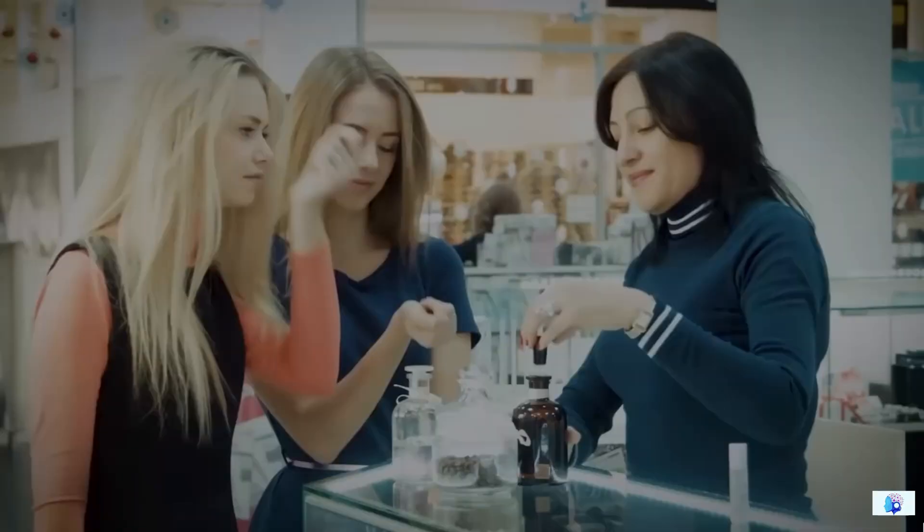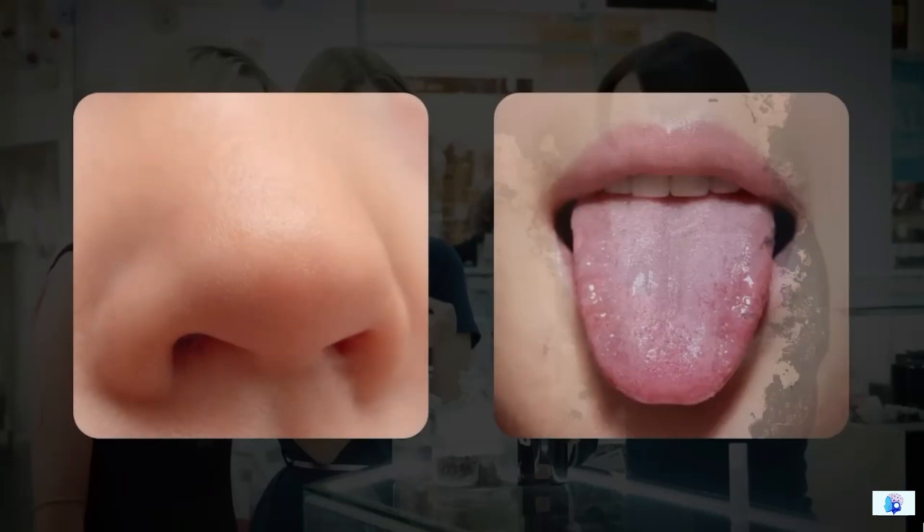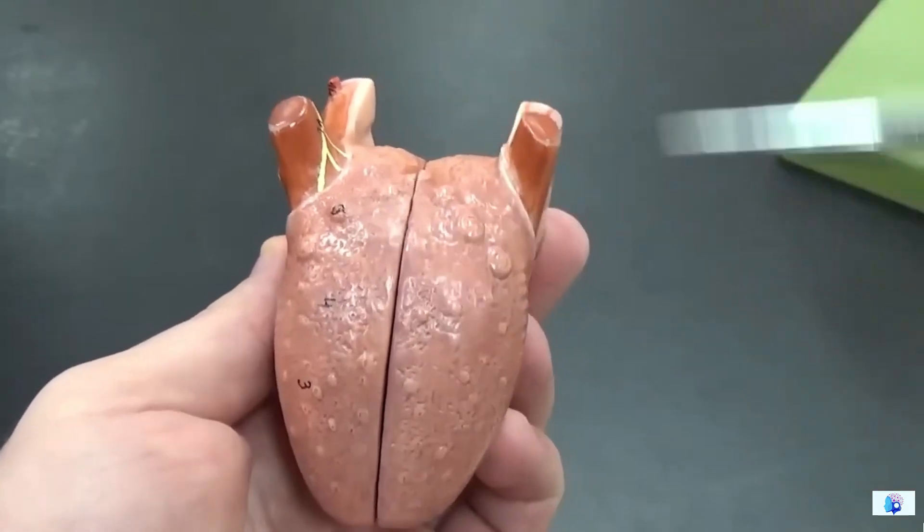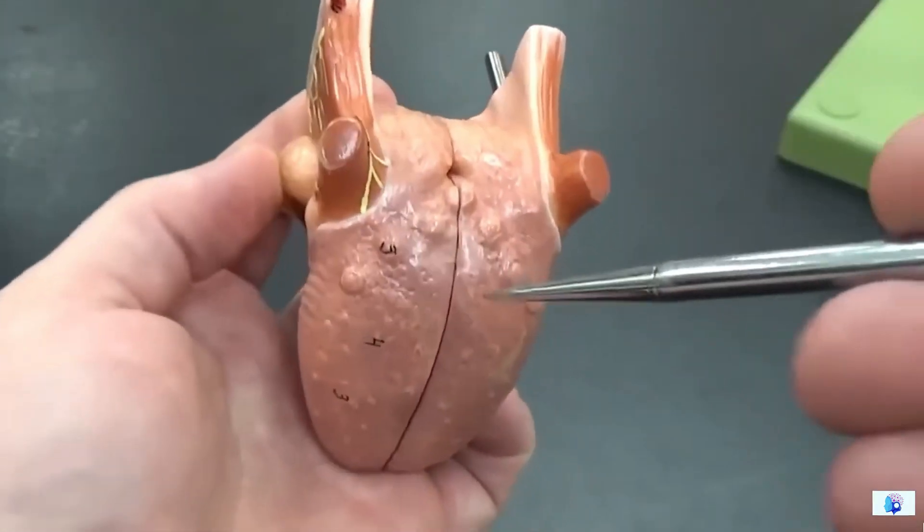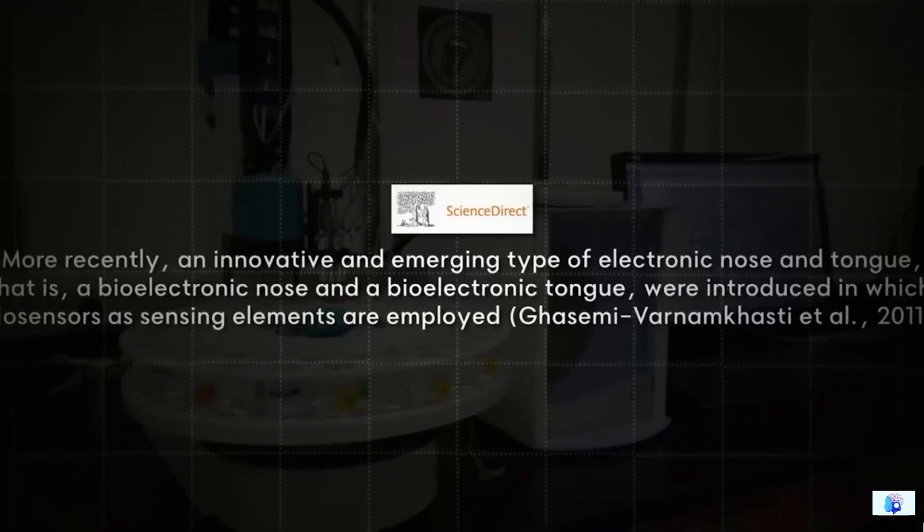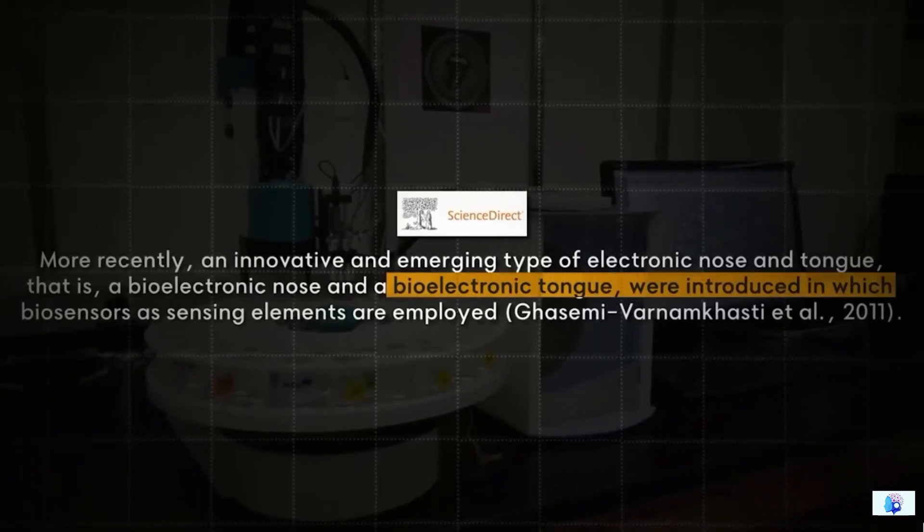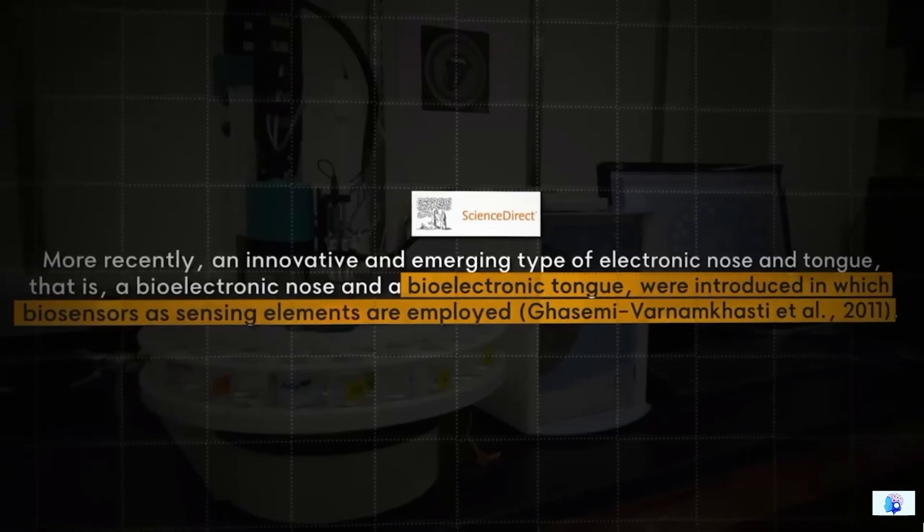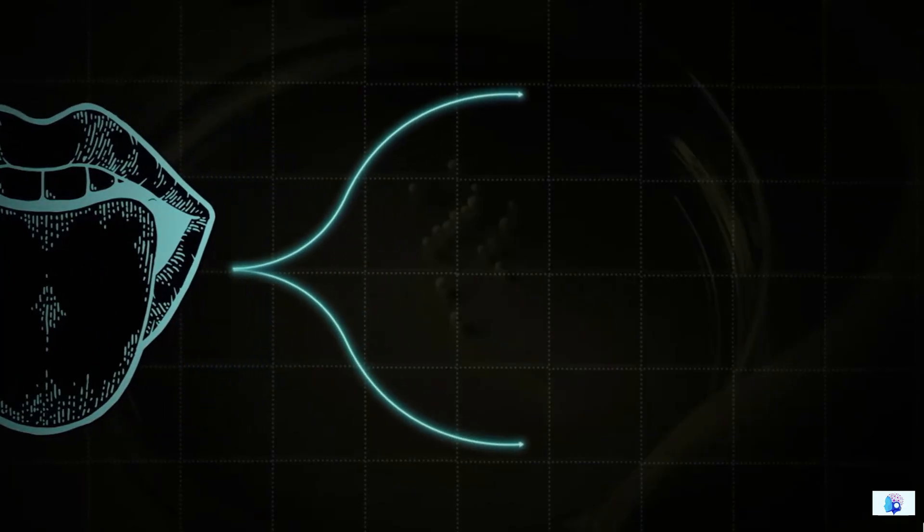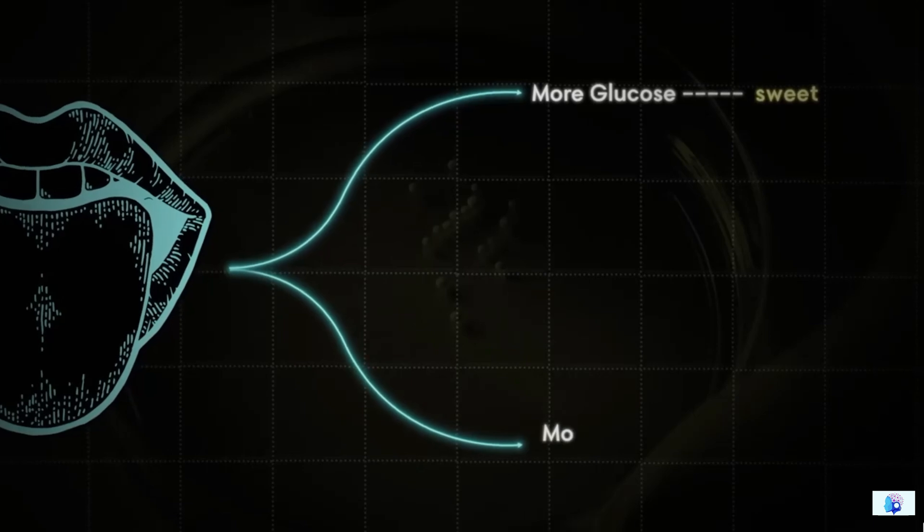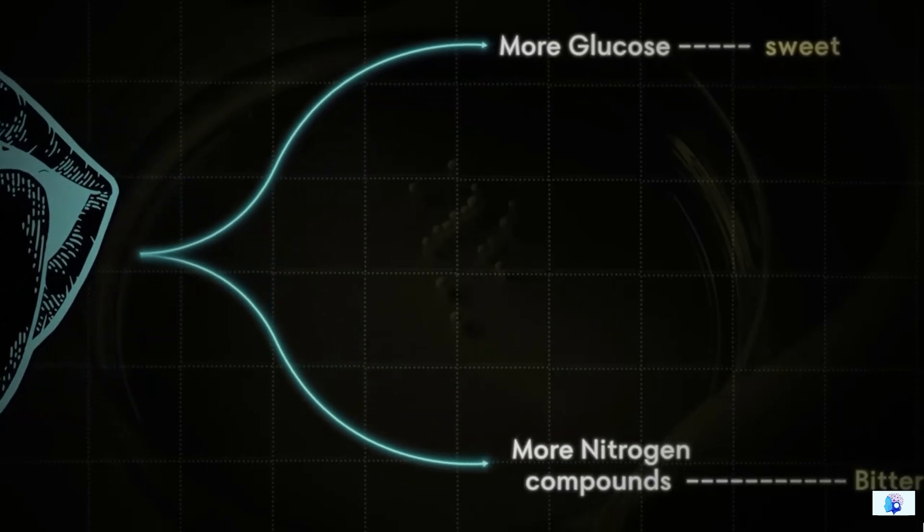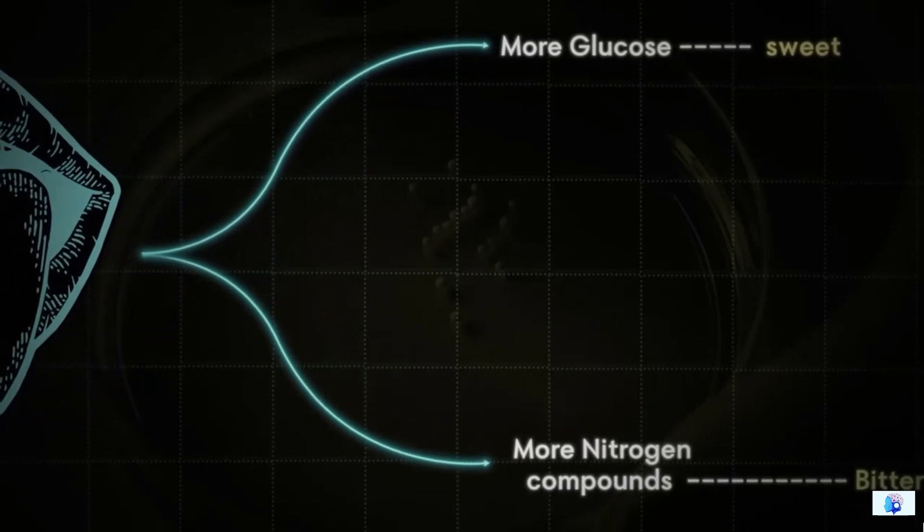From this perspective, as I mentioned earlier, replicating these senses is incredibly challenging. Yes, some scientists have attempted to replicate it. Like in 2011, a company created an electronic tongue that detects taste based on specific chemicals. It can determine if the amount of glucose is high, indicating sweetness, or if nitrogen levels are high, indicating bitterness.